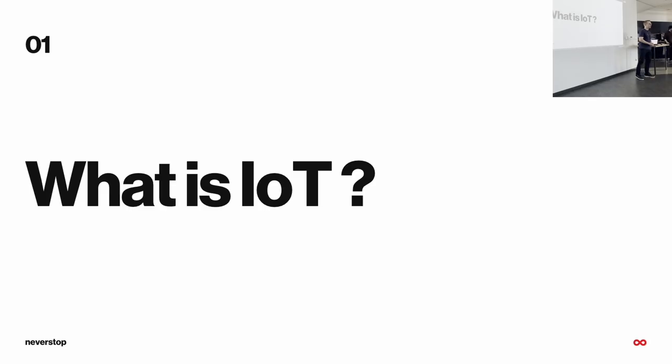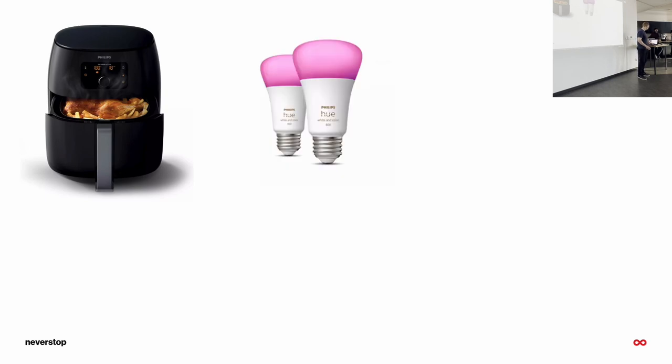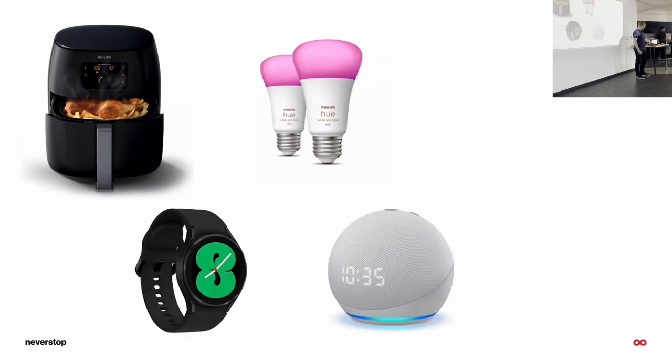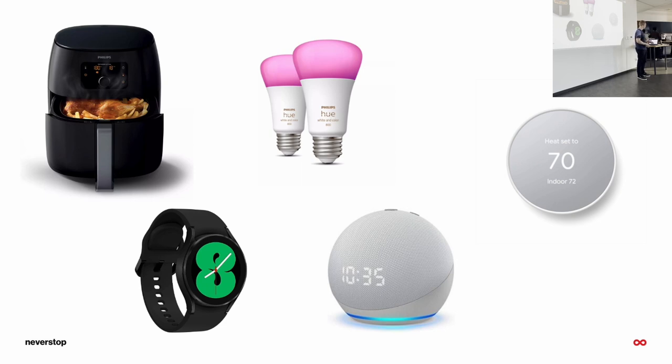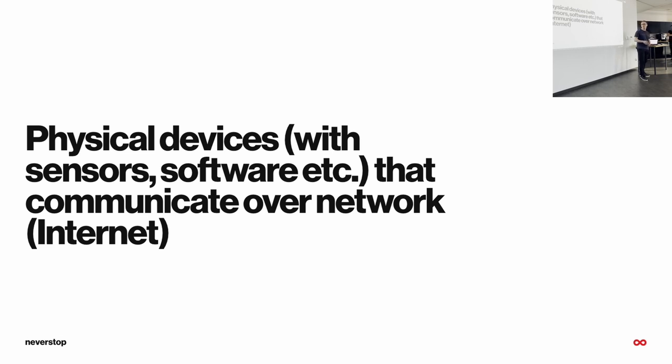First, let's quickly remind ourselves what is IoT or what is an IoT device. IoT device, it can be a smart air fryer, a smart light bulb, a smart watch, a smart speaker, a smart thermostat, and so on. And what all of those devices have in common, besides the word smart in their name, is they have sensors, they run software, and they are connected to network. Usually that network is internet, but that doesn't have to be the case every single time.